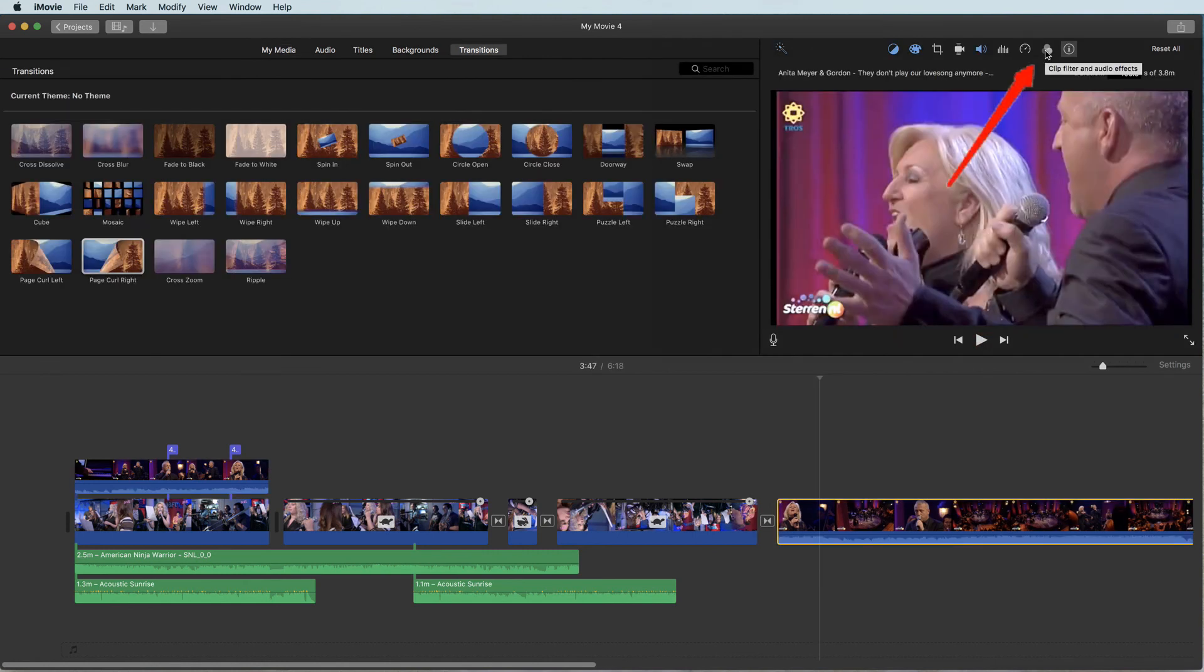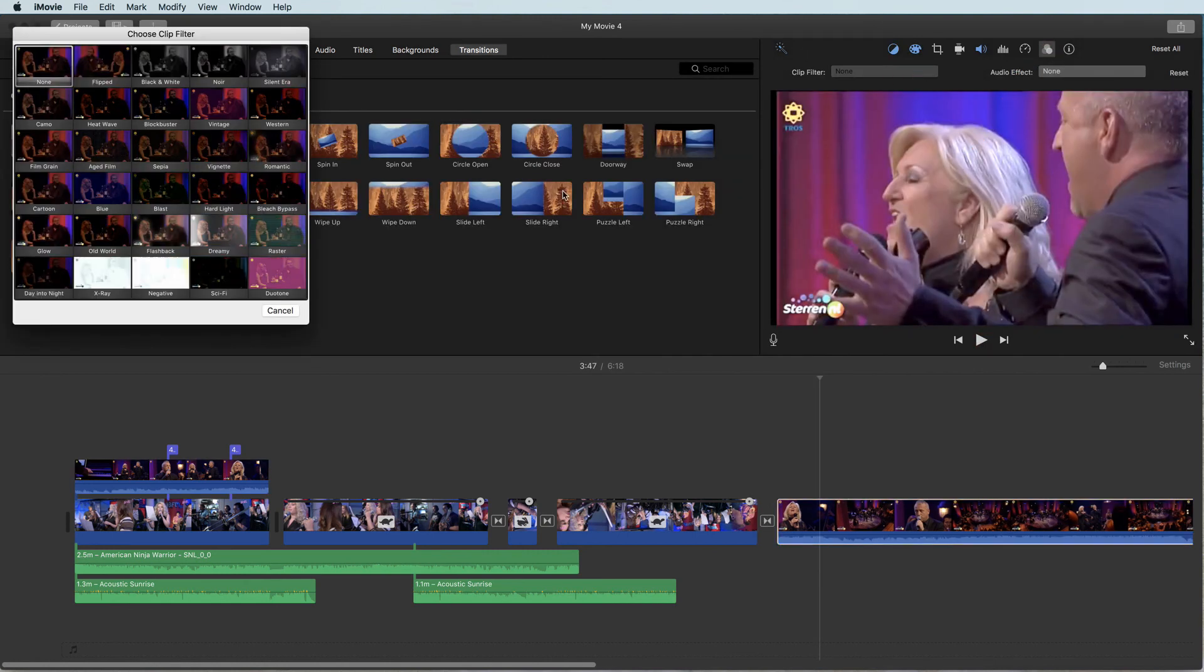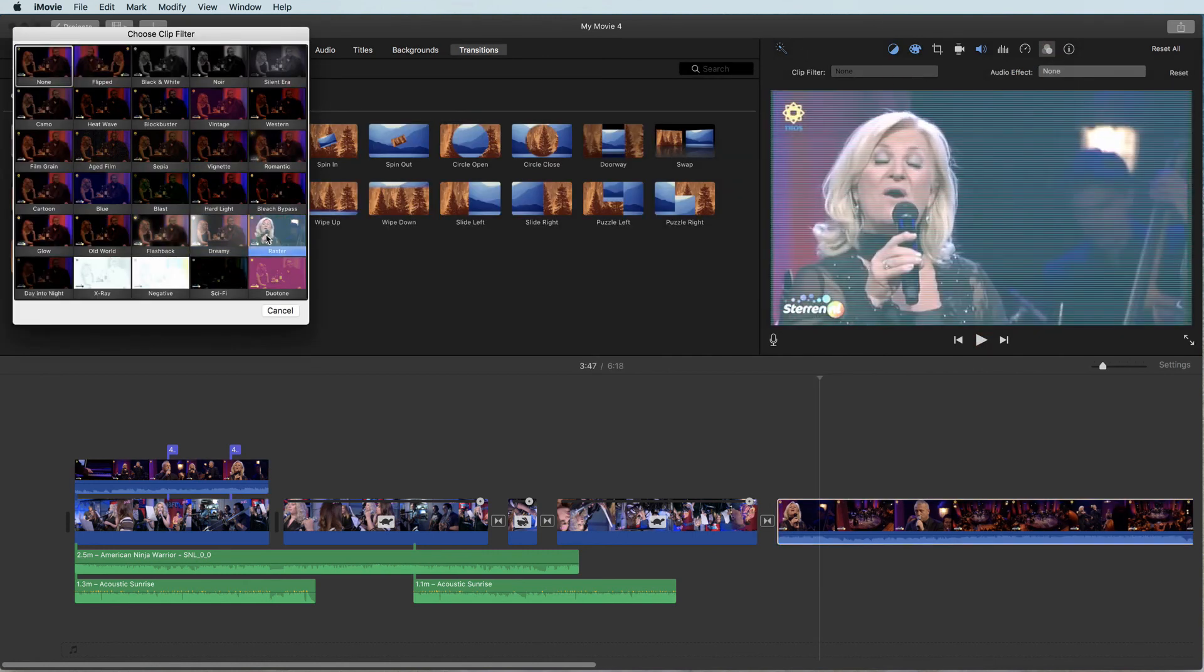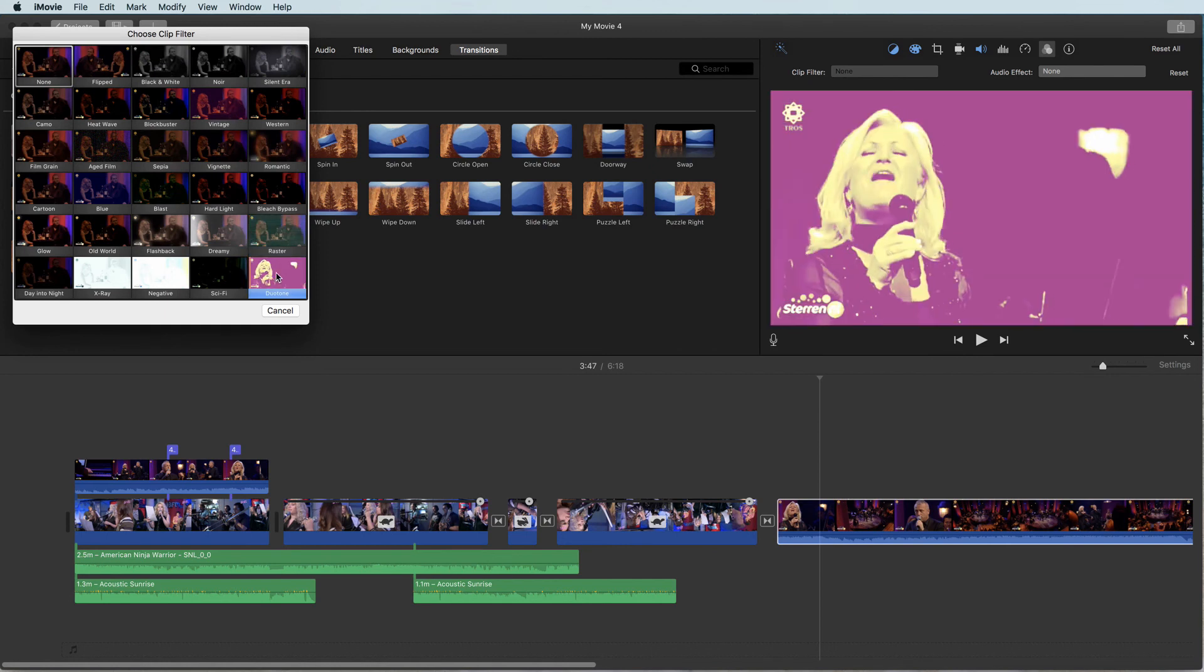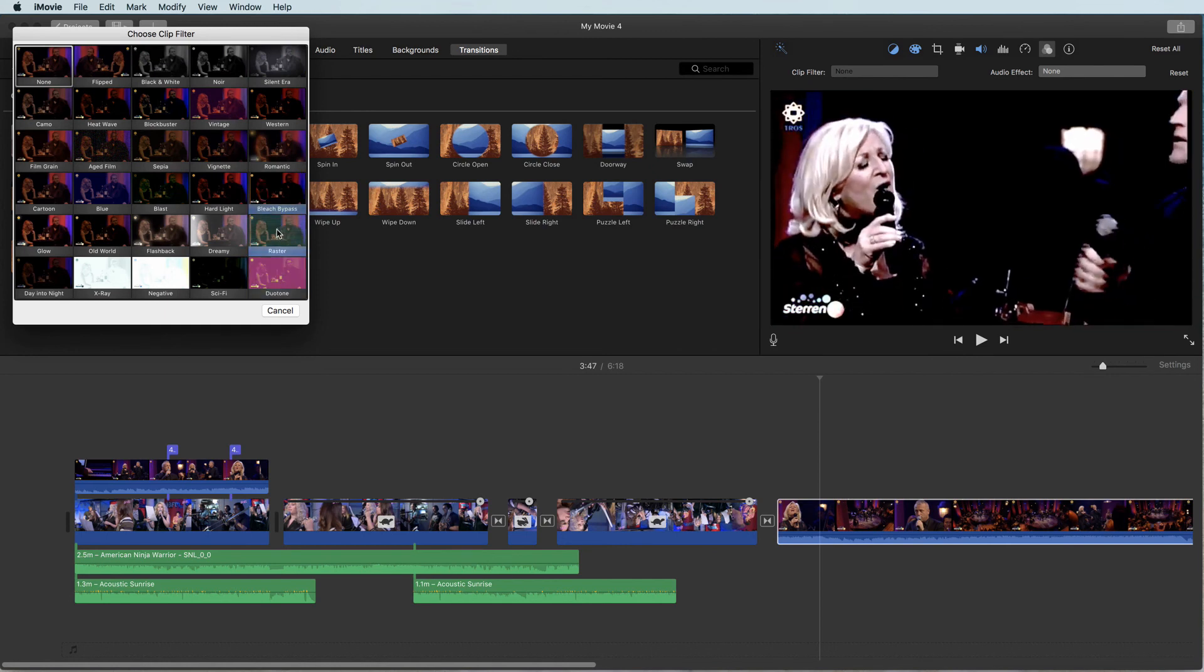Use the clip filter and audio effect tool to apply filters and simple amazing audio effects.